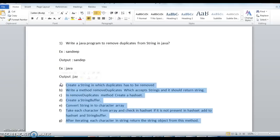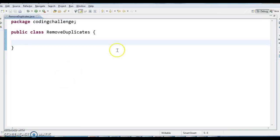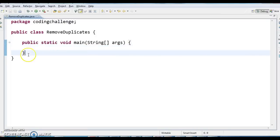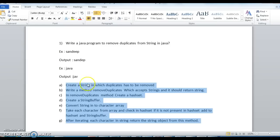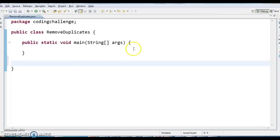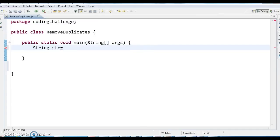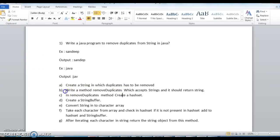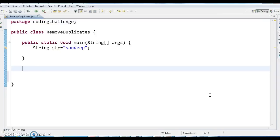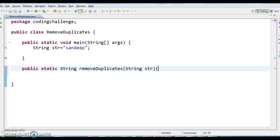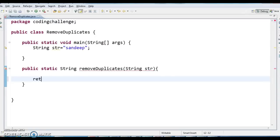Hope you guys understand these steps. Let's write the program. I have written a class called RemoveDuplicates and a main method. The first step: create a string — String str = "Sandeep". Next, I will write a method: public static String removeDuplicates(String str). For now I am just returning null to avoid compilation error.